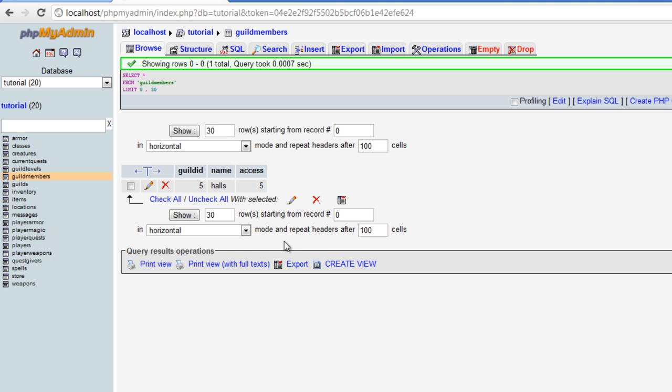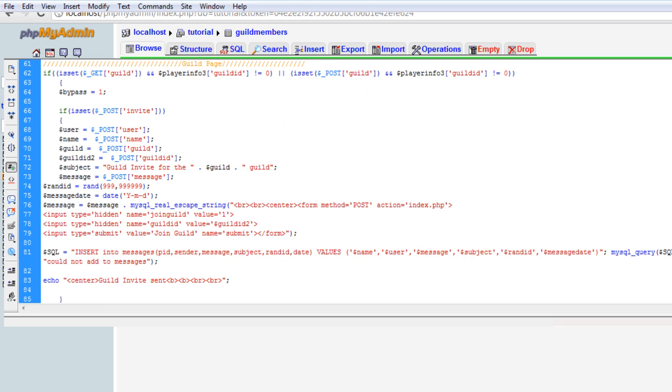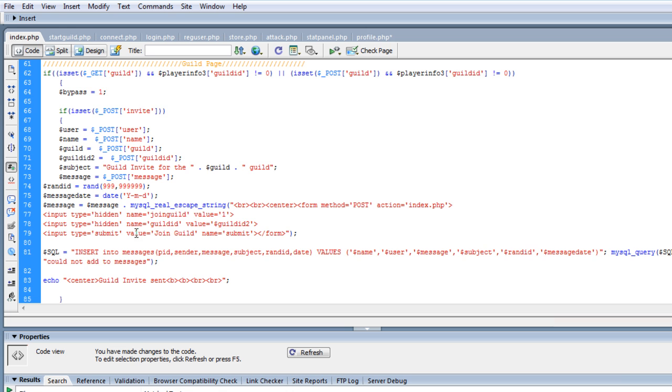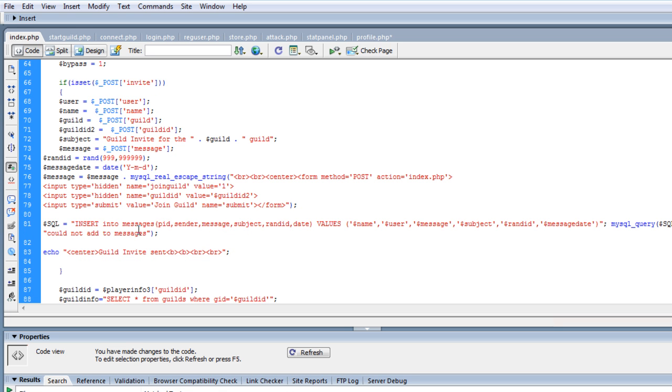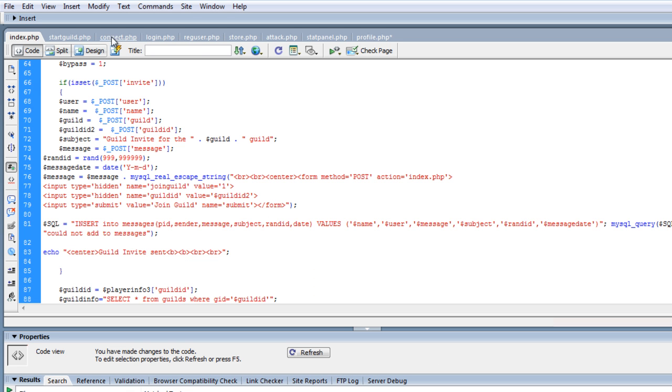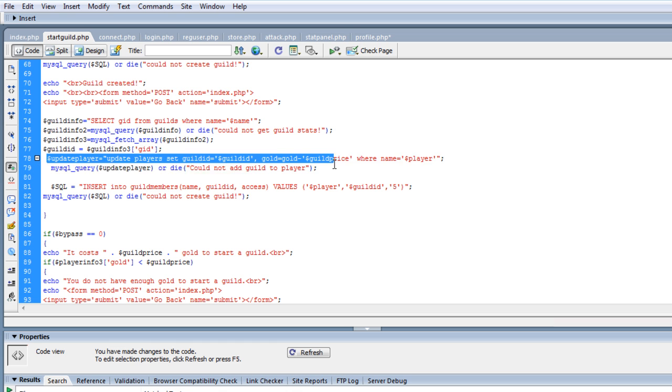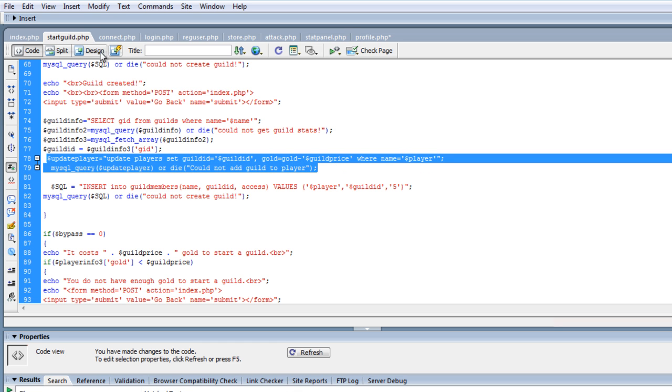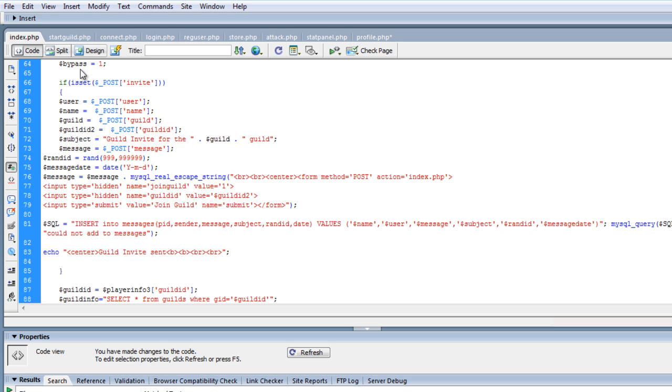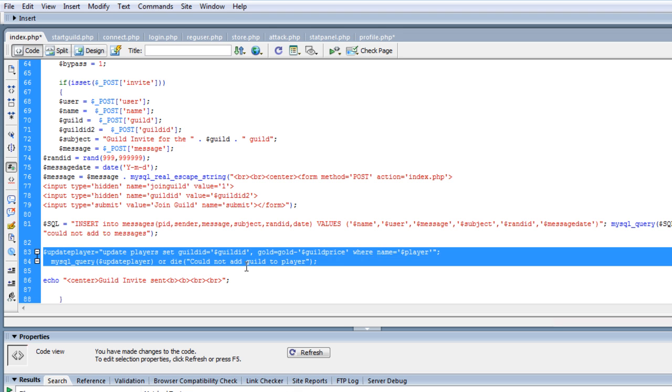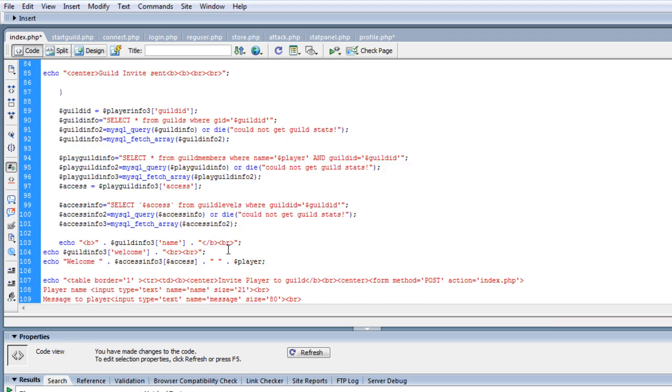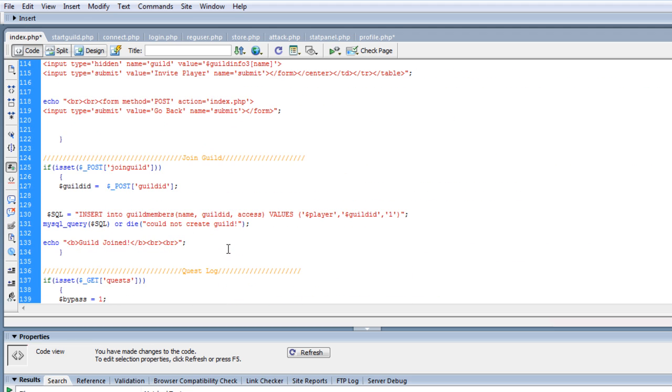But let's go ahead and get them out of there, because this is one thing we forgot to do, or I forgot to do, was now we have to update the player. So let's update the player, let's steal this real quick, because you remember his guild ID has to change. So update player, set guild ID equals, and I'm actually putting this in the wrong place. Let's get that out of there, we got to put it down here where they joined.